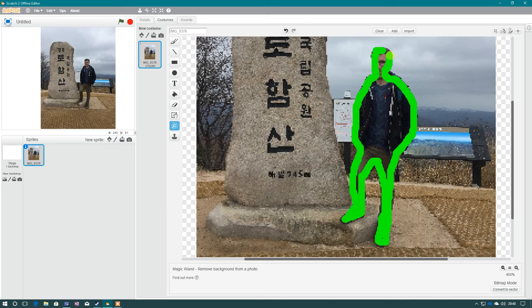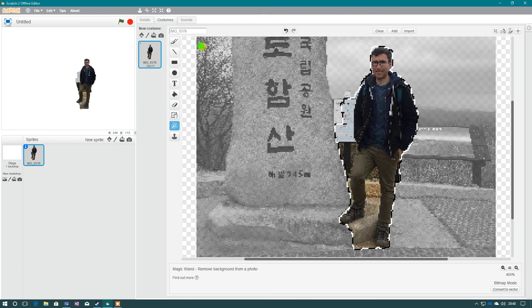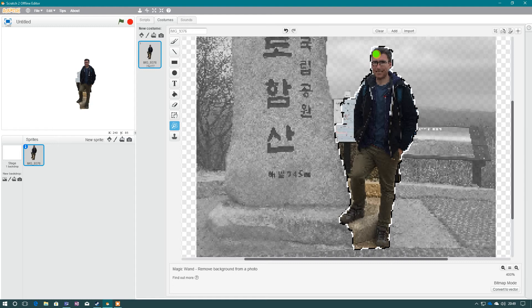Don't worry if you miss parts of it too much, because when you let go, the program cleverly works out that you actually intended to have all that area selected. It goes off the different tones and colors and shades and patterns.